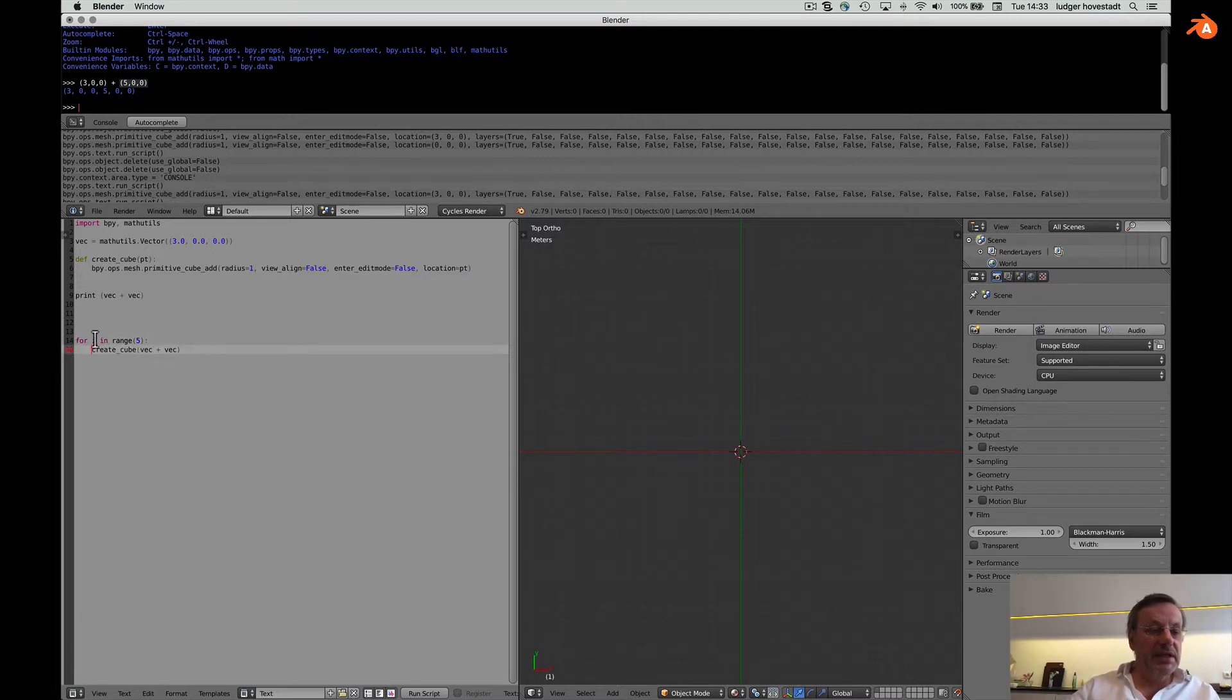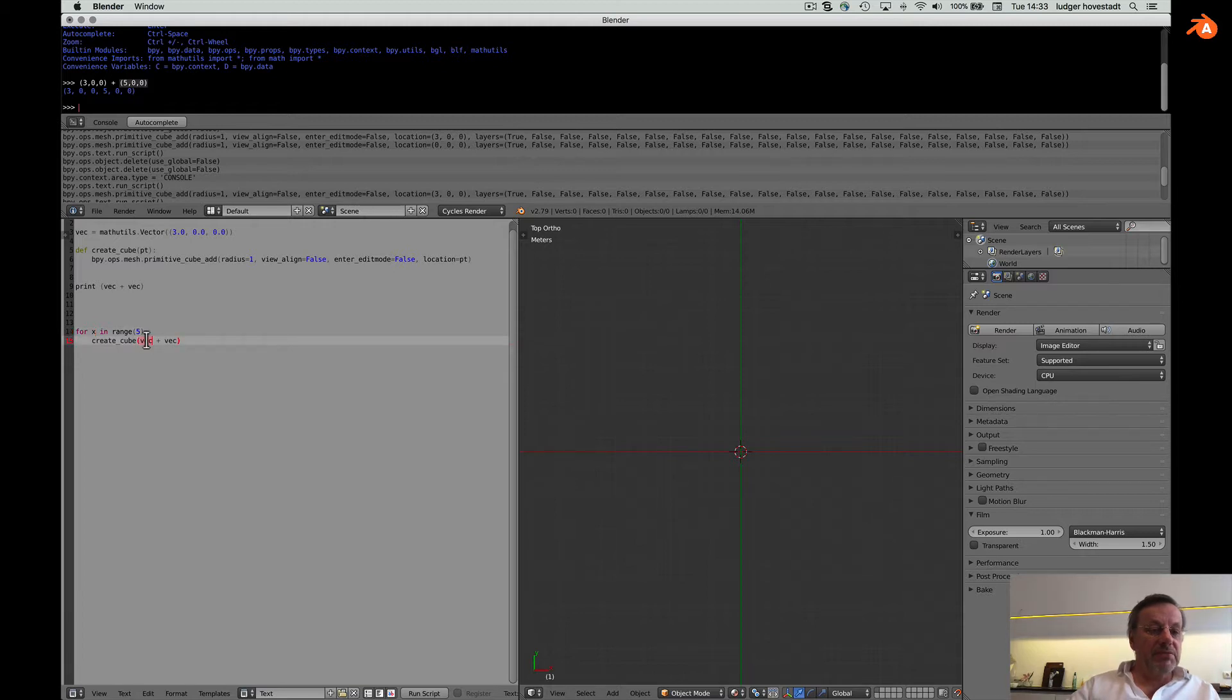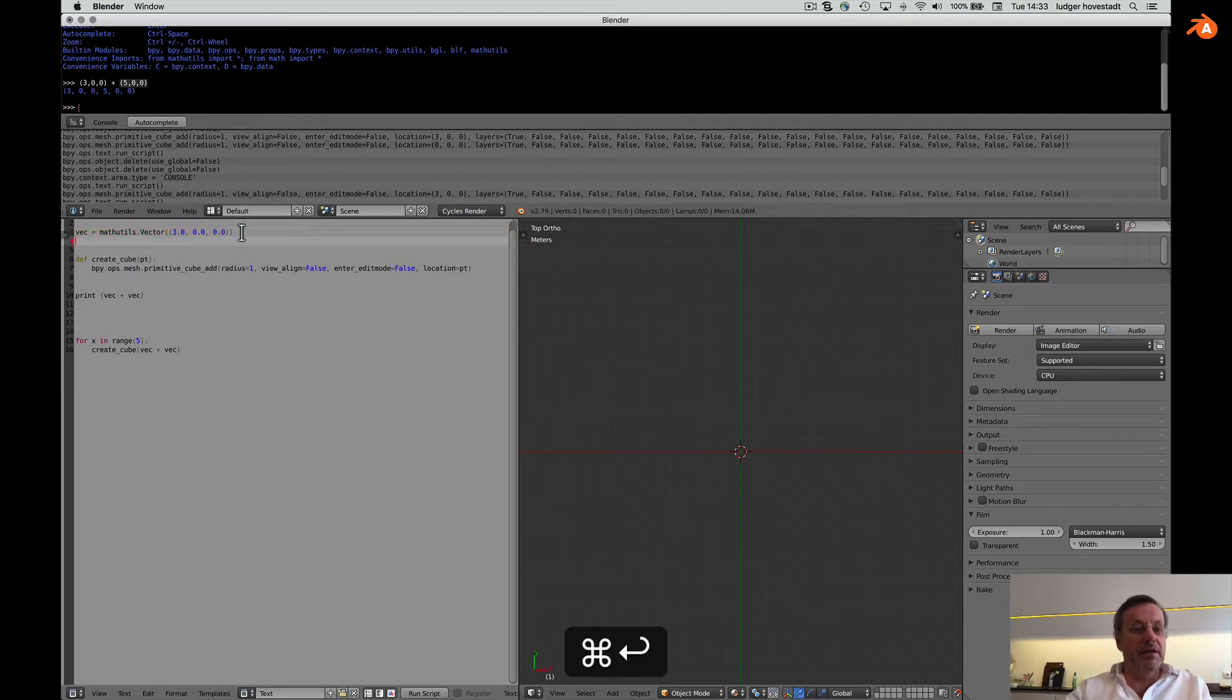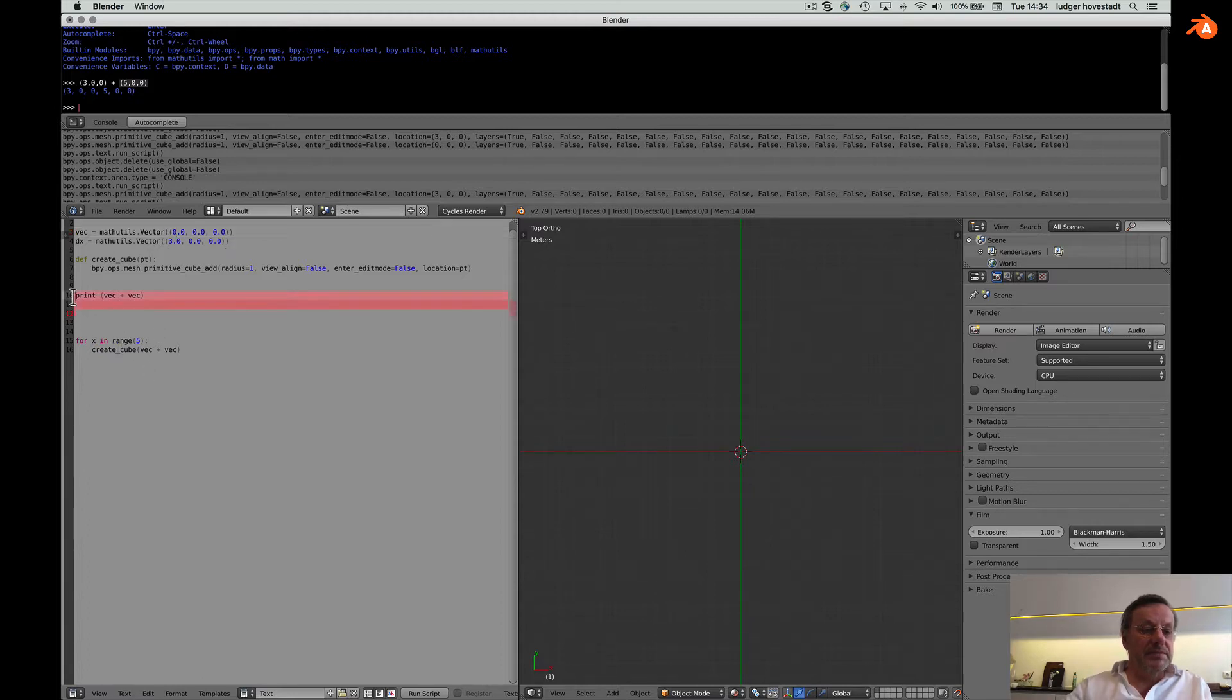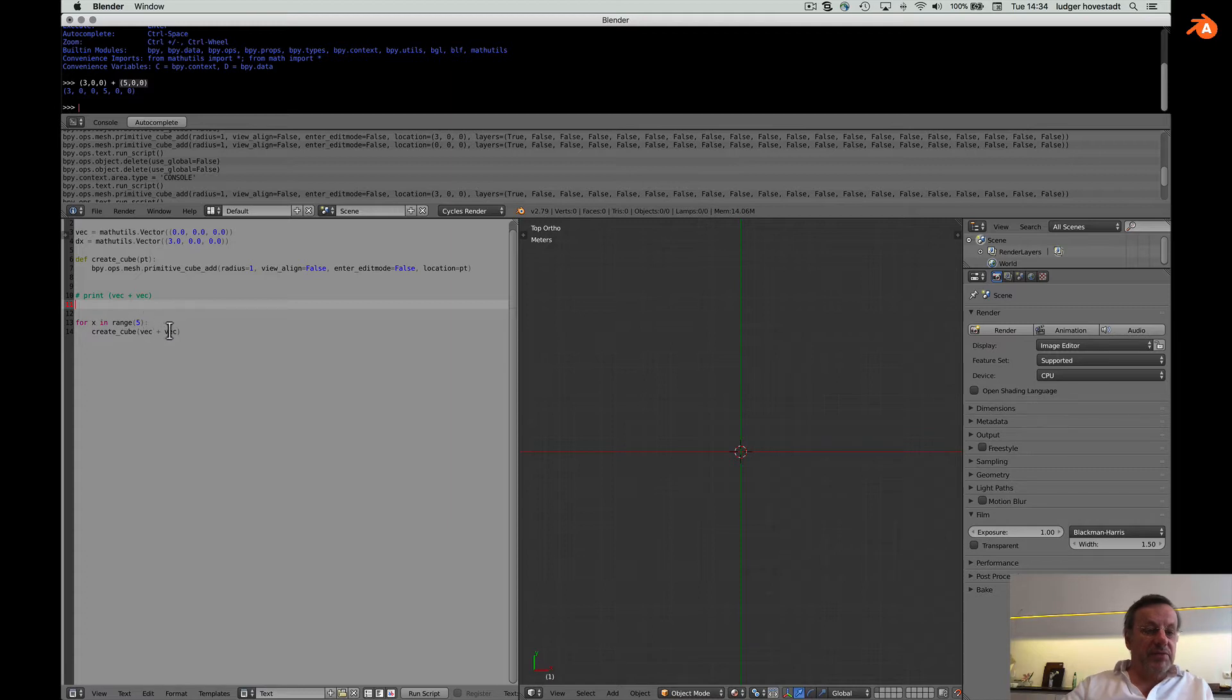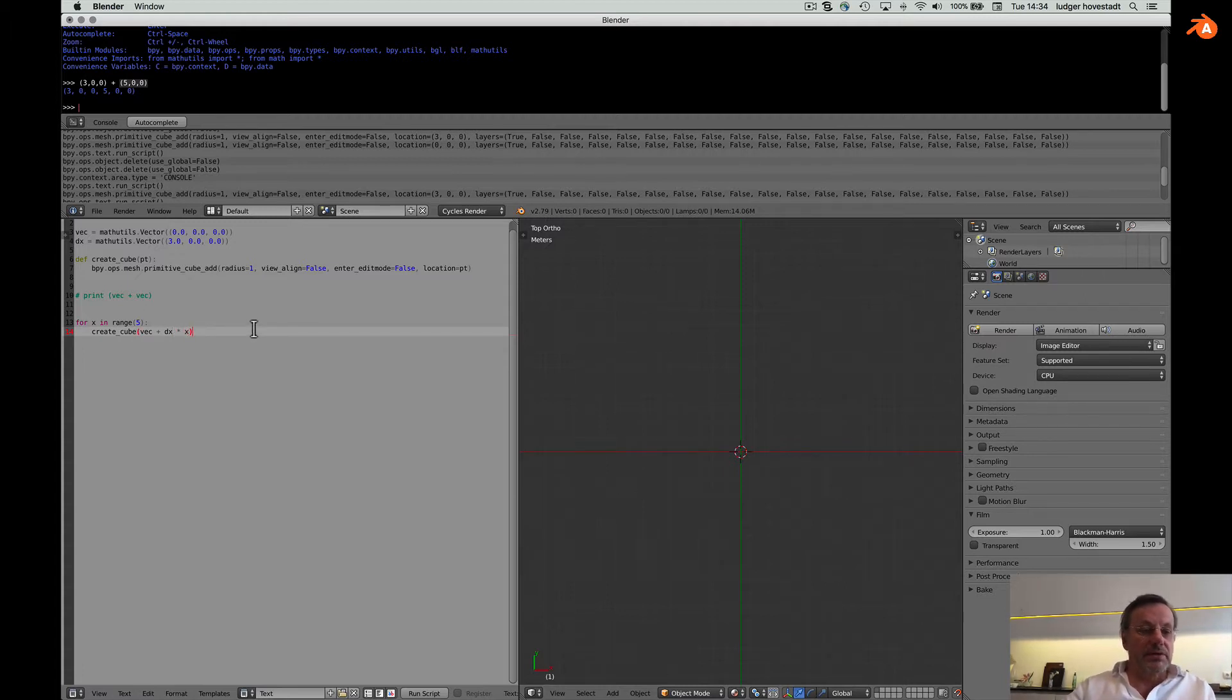Then we have it in X direction, range five, create cube. This is vector plus, we make another vector. Copy base. DX delta X three, start zero. Here, so the delta three, which means.